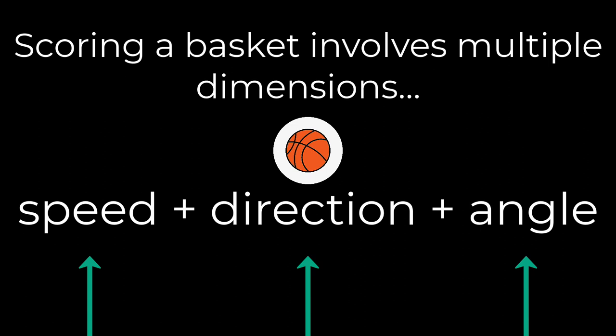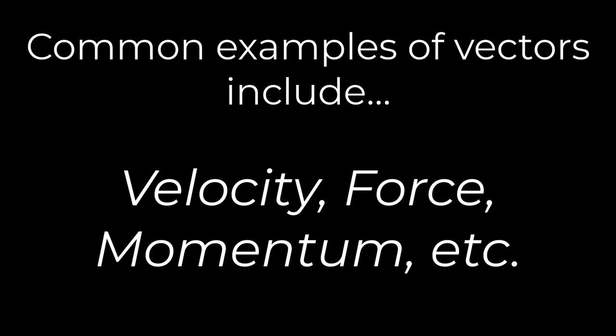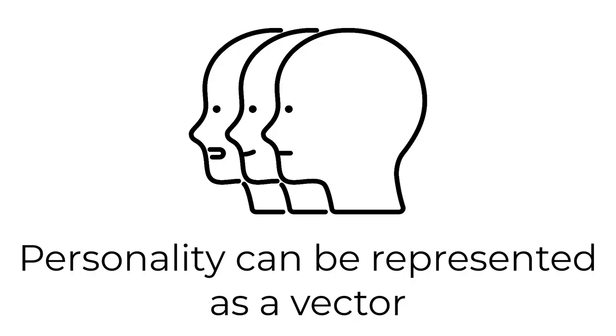This is what vectors represent. Vectors are multi-dimensional values. You can represent many things with vectors. For example, let's represent someone's personality with a vector.